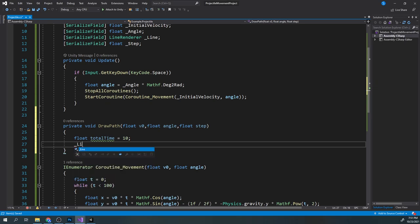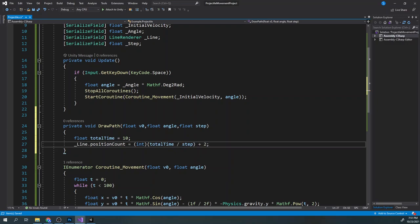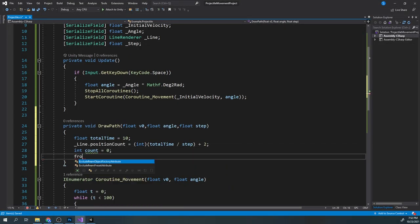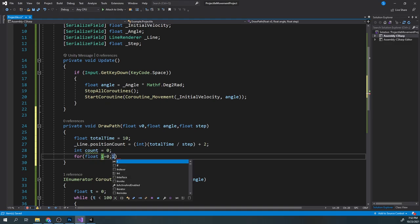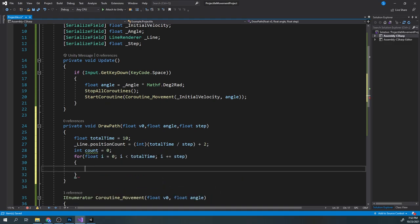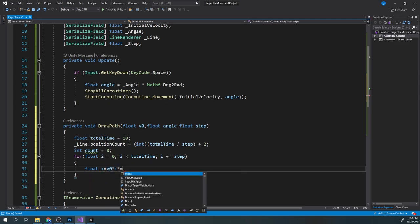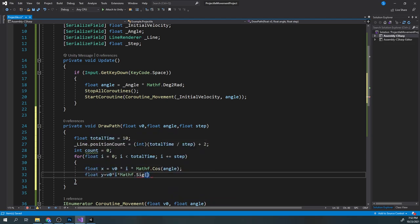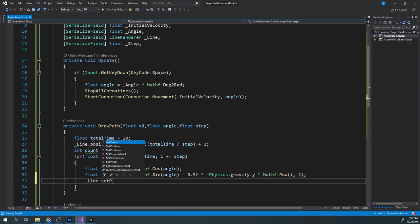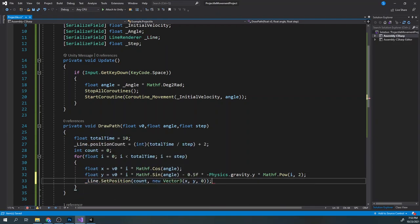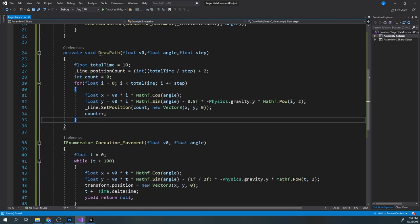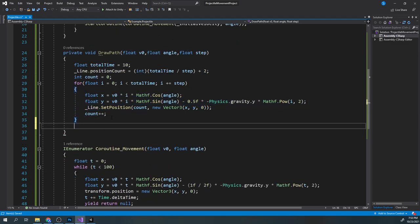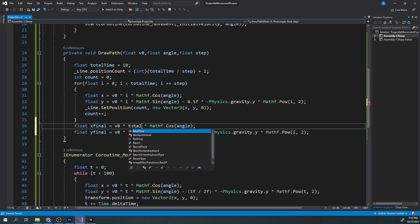Now we will draw the first 10 seconds of the path the projectile will travel. Let's calculate the position count of the line by dividing the total time by the step, and adding two for the last two points so the line renders correctly. Now create a for loop which will go from 0 to the total time, adding the step in each iteration. The i value will represent our time. Now create the two functions for the x and y, and set the line position to our new vector. Finally, copy the x and y formulas and set the position for the last point in the line.